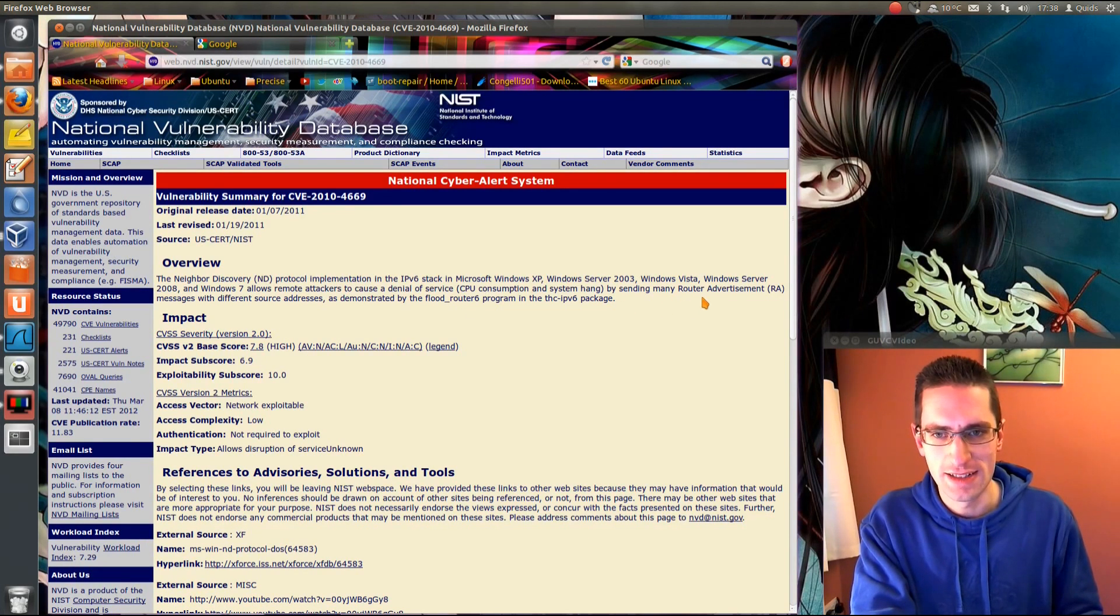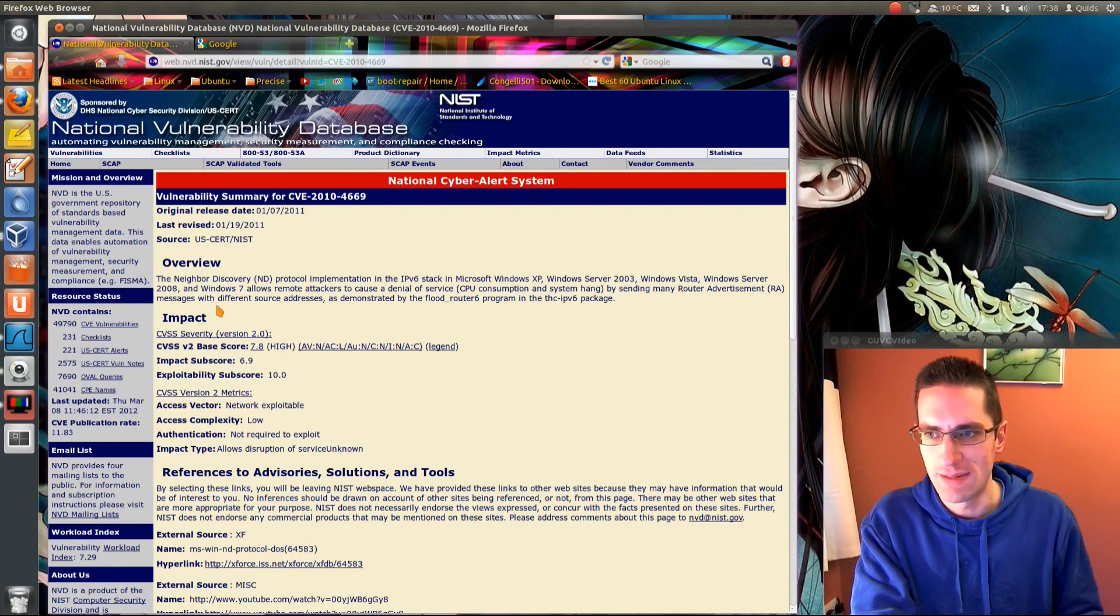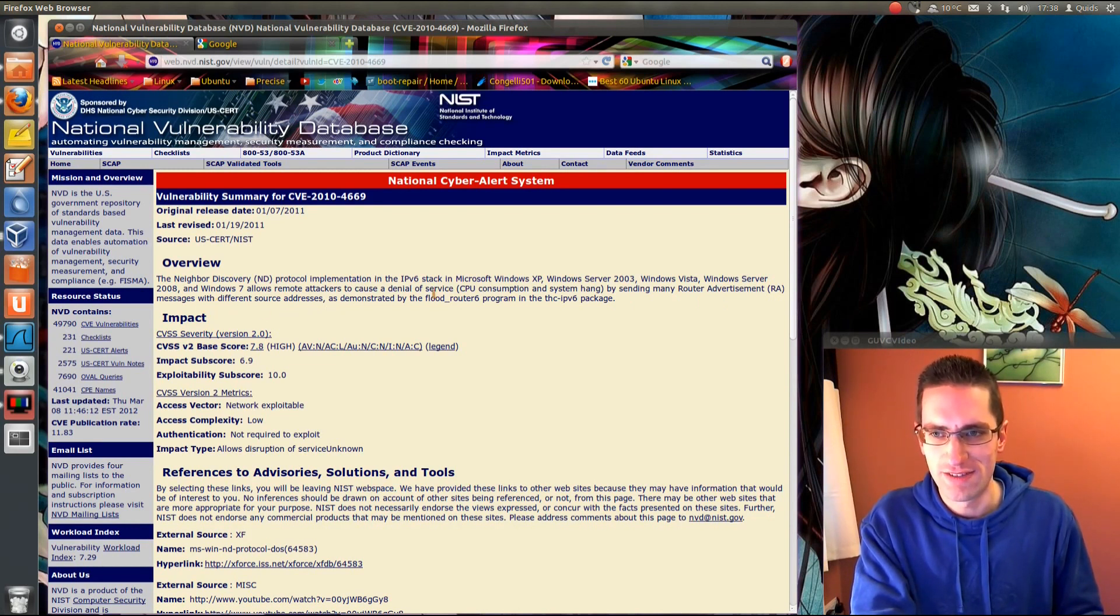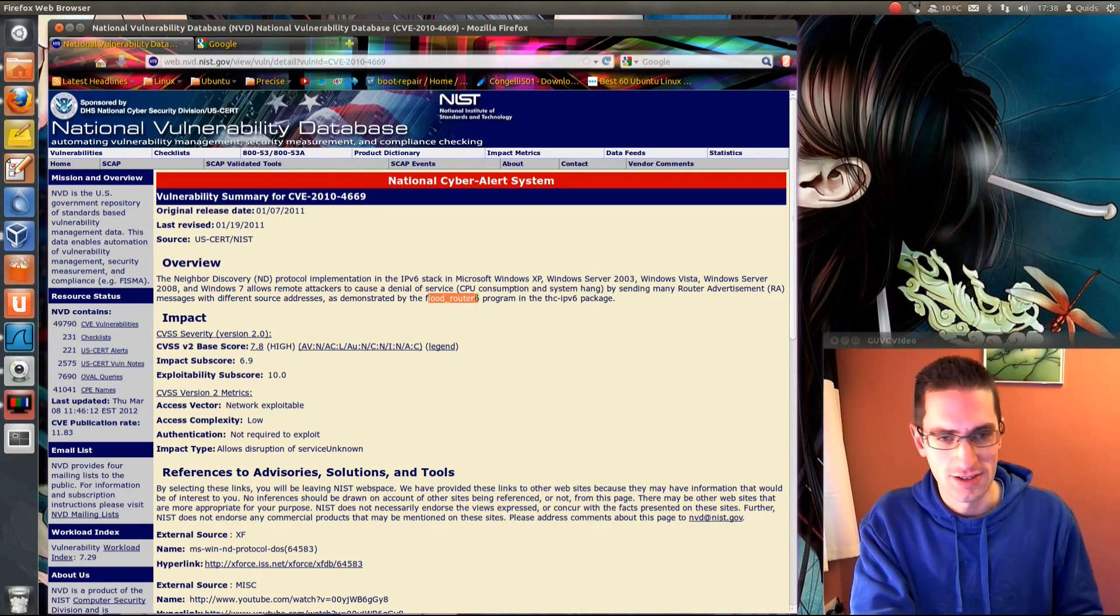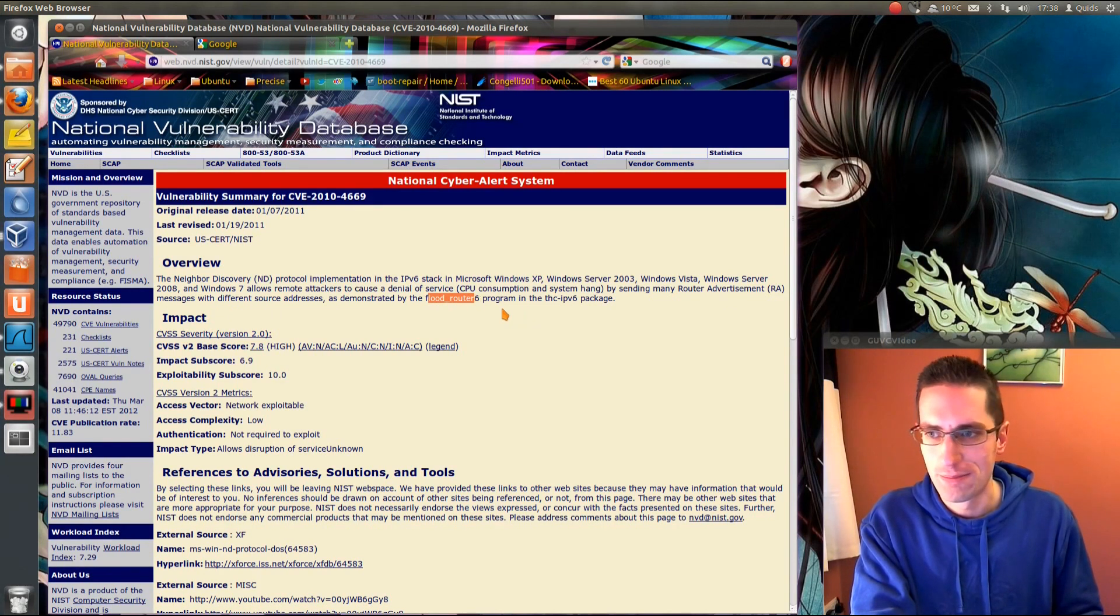By sending many router advertisement messages from different source addresses as demonstrated by the Flood Router 6 program which is available in Backtrack 5.